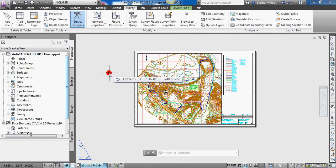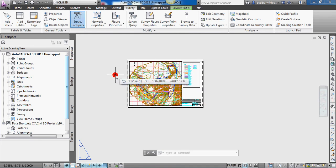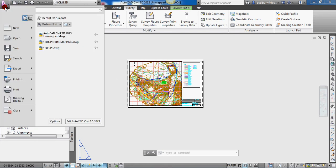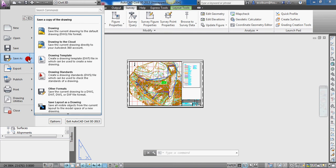The third thing I noticed was when I opened up an existing file and went to do a save as — I clicked on the big A in the upper left-hand corner — you now have an option to save the drawing to the cloud, to your Autodesk 360 account. So you now have the ability to store your files on the cloud in Autodesk 360.